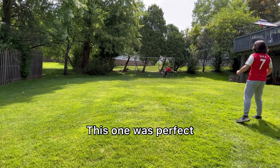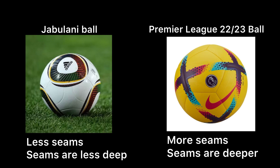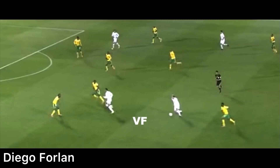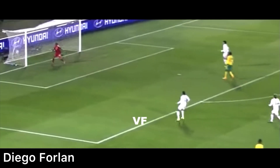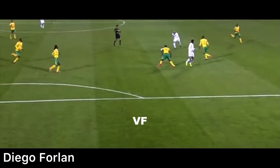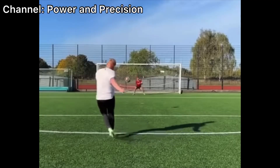One of the most interesting knuckleball anomalies in all of sports is the Jabulani ball from the 2010 South Africa World Cup. This is one of the smoothest balls in all of soccer. The ball was controversial because it had insane movement and was incredibly hard to track for goalkeepers.